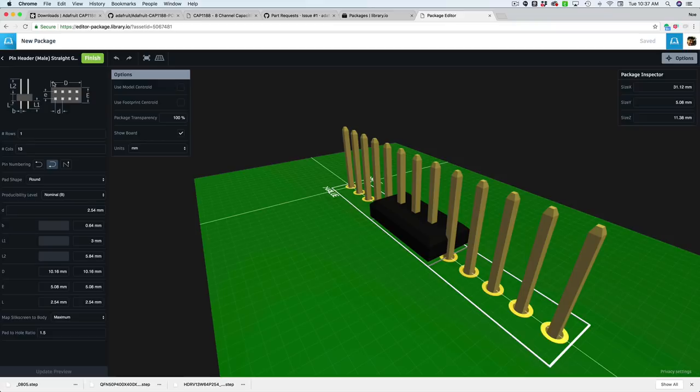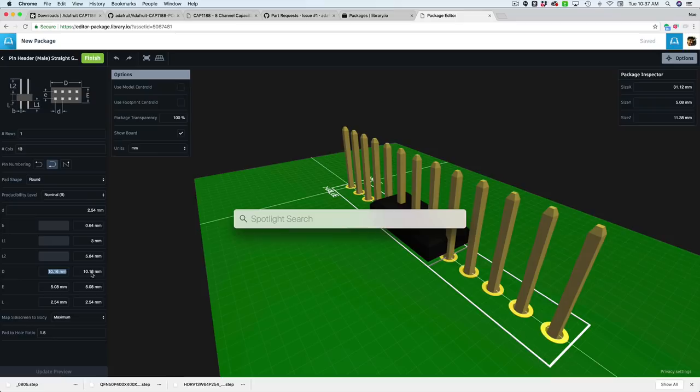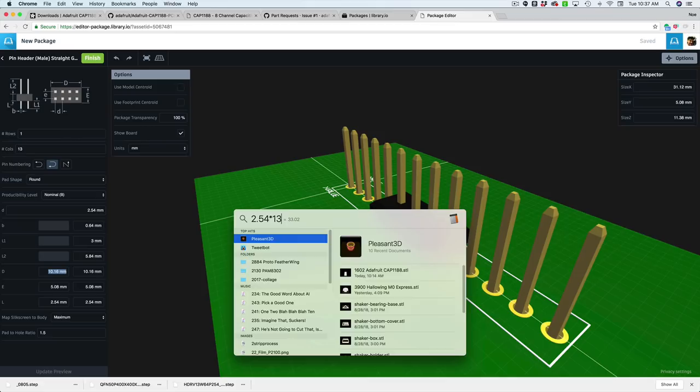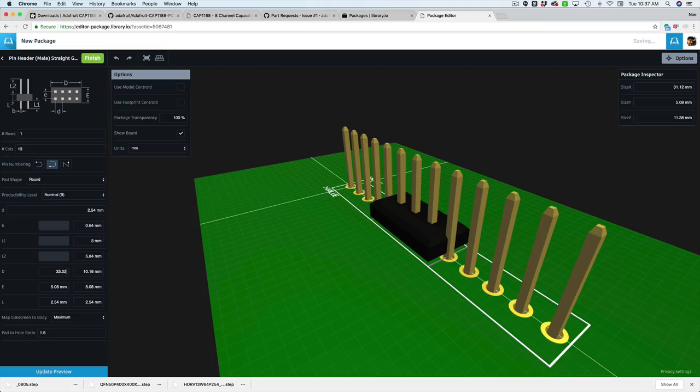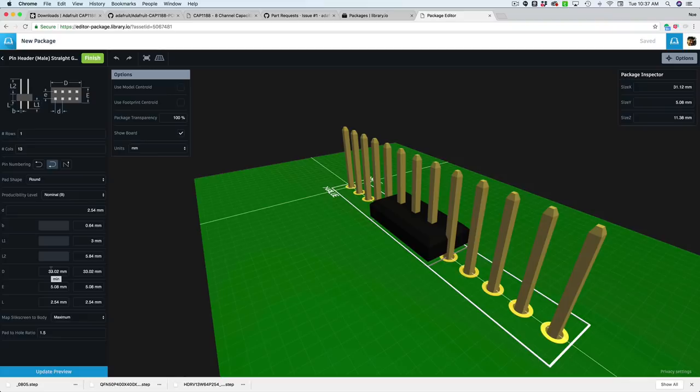So we can take that 2.54 millimeters, multiply it by 13 and we get 33.02. That is the length that we need for the letter D, 33.02. Now, why is it here twice? That's just one of the things with data sheets. Normally you get a max dimension and a lowest dimension because there's tolerances when you're manufacturing. They give you the lowest and the maximum possible values. So I just like to use both of them and set them the same. So if you have one higher than the other, it might conflict.